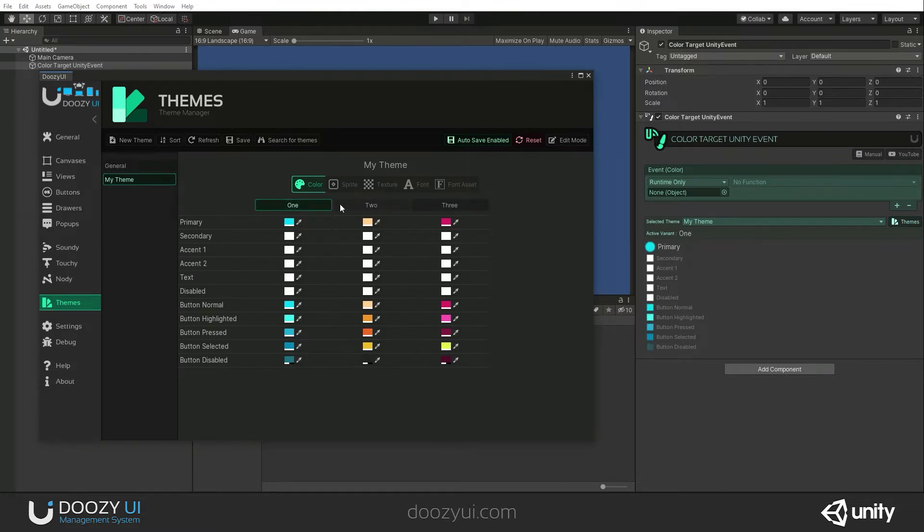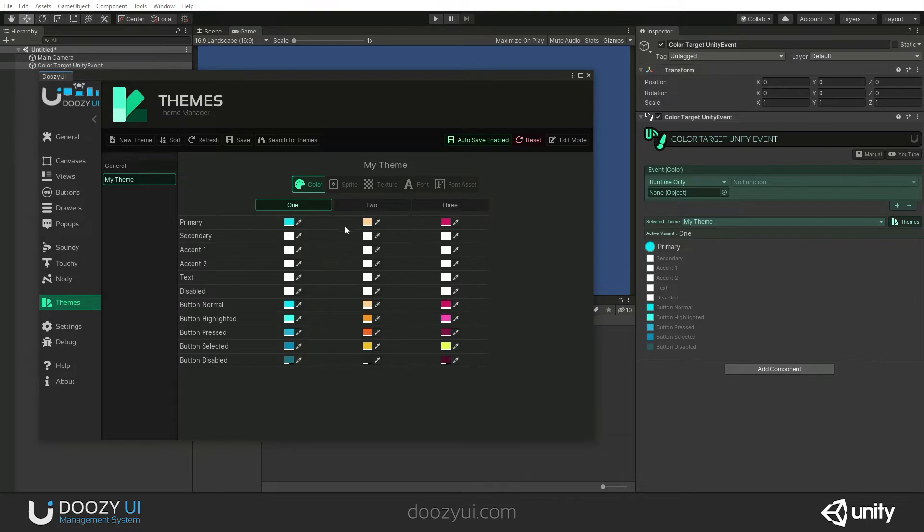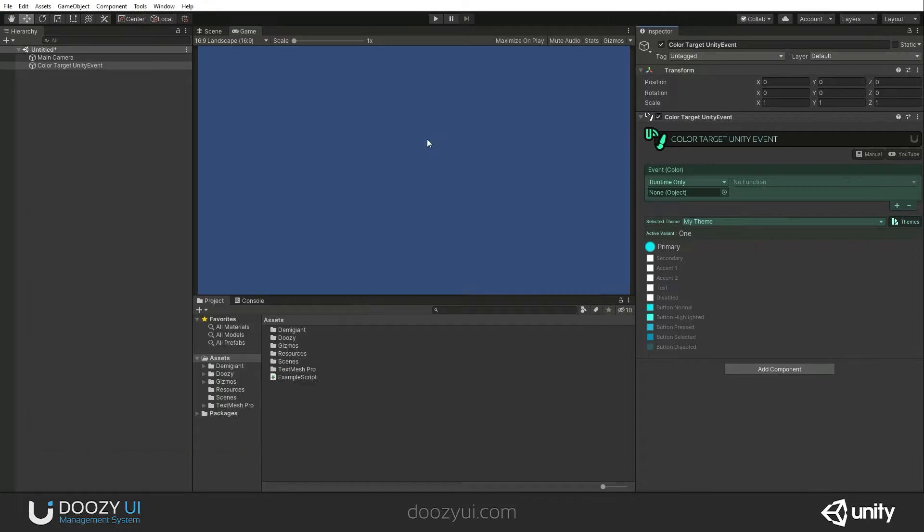And you will ask yourself, okay, so why is this useful for me? Well, basically, you can change anything and you can even notify your scripts with this. So you will know at any point in time what color the current variant has.